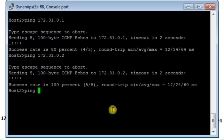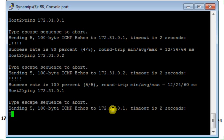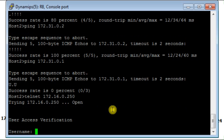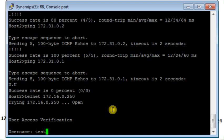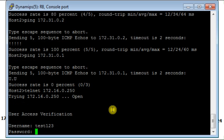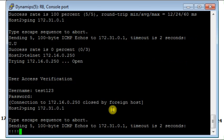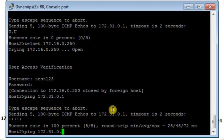From host 2 I try to ping 172.31.0.1. It doesn't work. No problem. So now I telnet to 172.16.0.250. I type the same credentials. Now telnet connection is closed, which means that the router now is giving me access. So I can ping to 172.31.0.1 and .2.